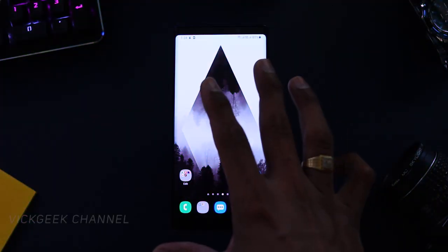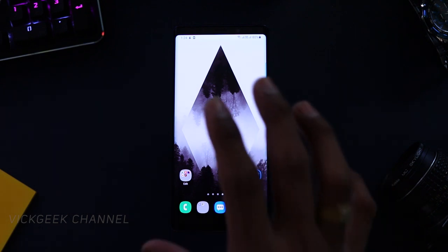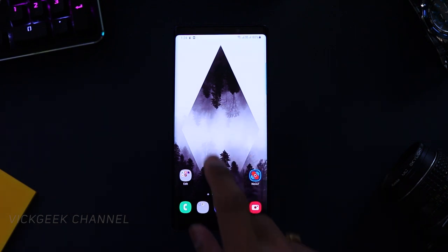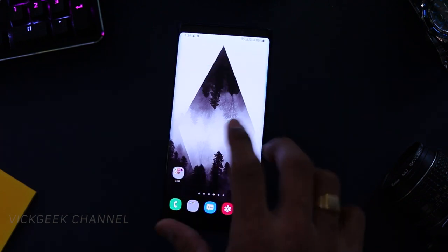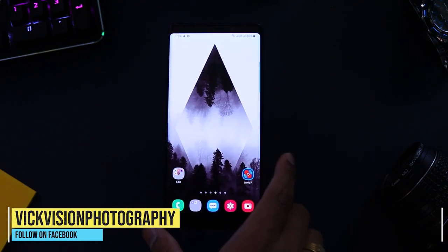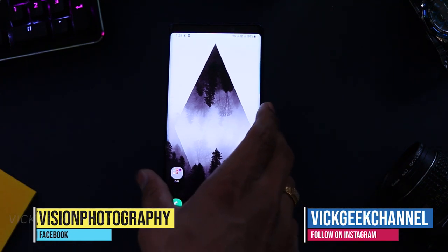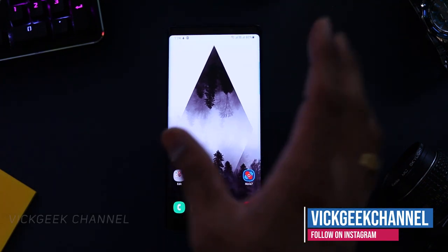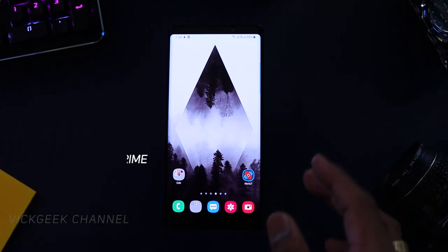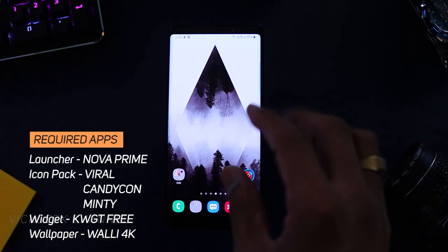Here we have the home screen set up right now — it's the default Samsung One UI user interface and it's quite likable. I really love Samsung's One UI, it's slick, it's fast, and you can pretty much customize it the way you like. There are plenty of features to go with it as well, but this is Android and we love to customize.